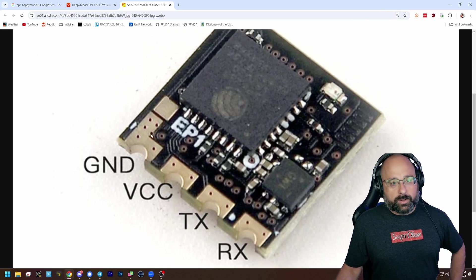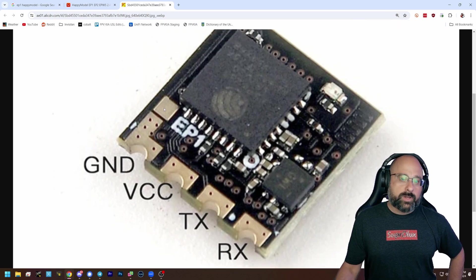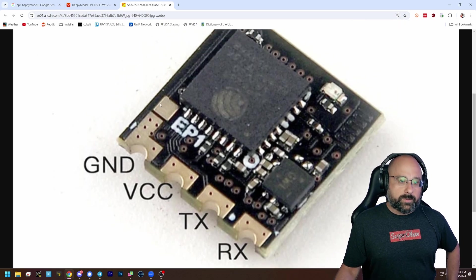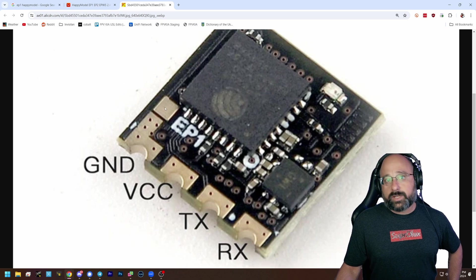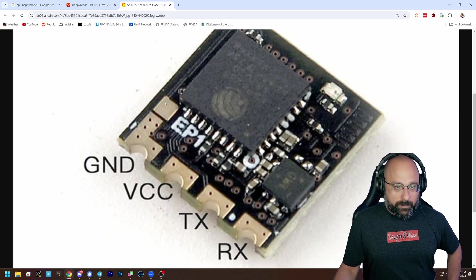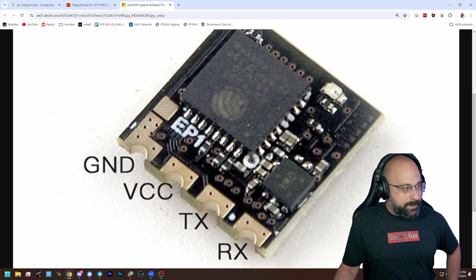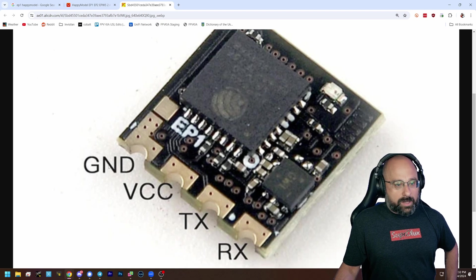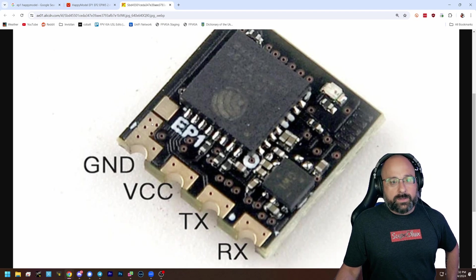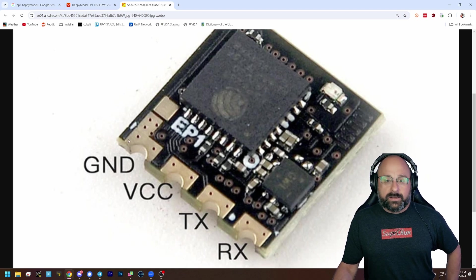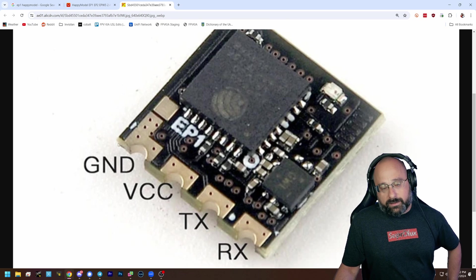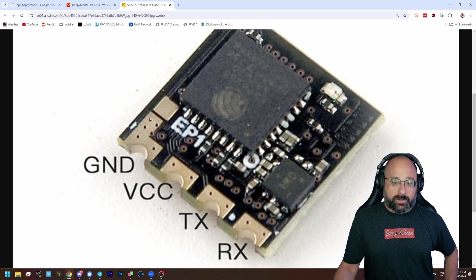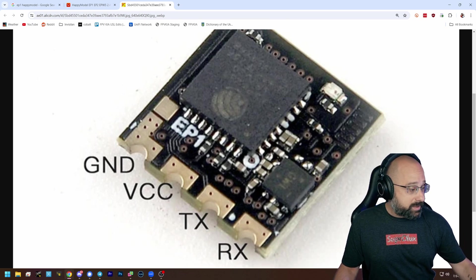So on the Happy Model receiver, there isn't a bootloader button. You put the receiver in bootloader mode by solder bridging, or just use tweezers or wire, by connecting this pad to this pad. And if when you're soldering up ground, you accidentally bridge those pads, your receiver will go into bootloader and the answer is to clear that bridge. So yeah, that would probably be the first thing to check.